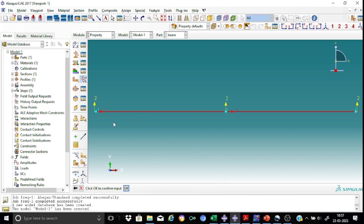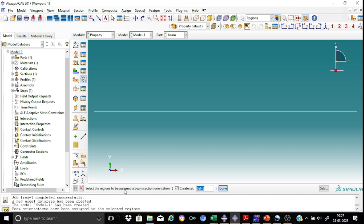As you can see, this is your section 1 and this is your direction 2. So just click the button okay to accept these orientations.